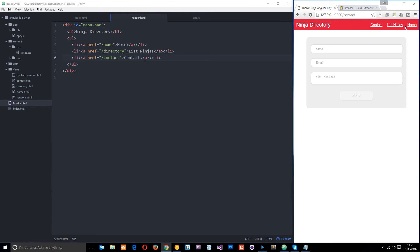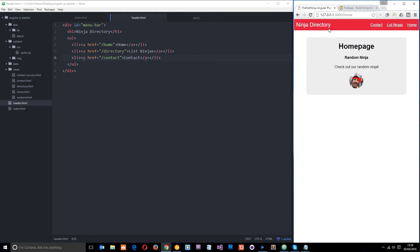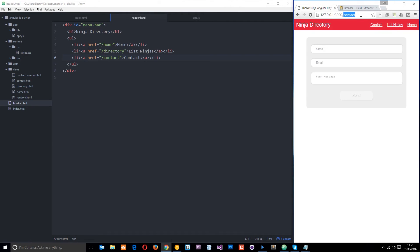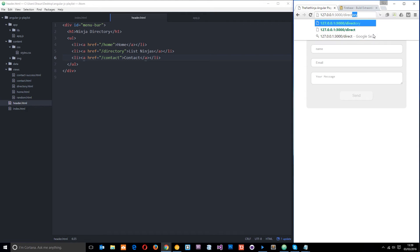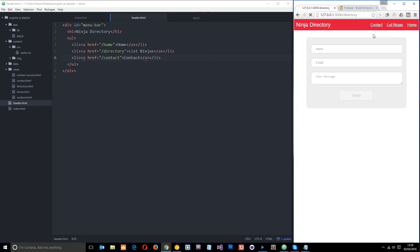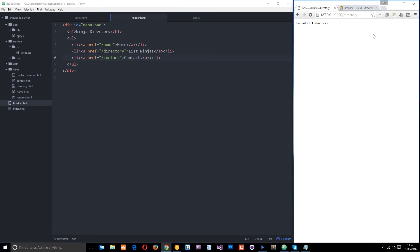But it doesn't end there. This is fine if you're in the application and you're clicking on links, but what if you decide to just go to a specific URL from the offset? For example, you know that the directory on this web application is forward slash directory, so you just go there to begin with. It's not going to work, and that's because we're actually requesting this resource.